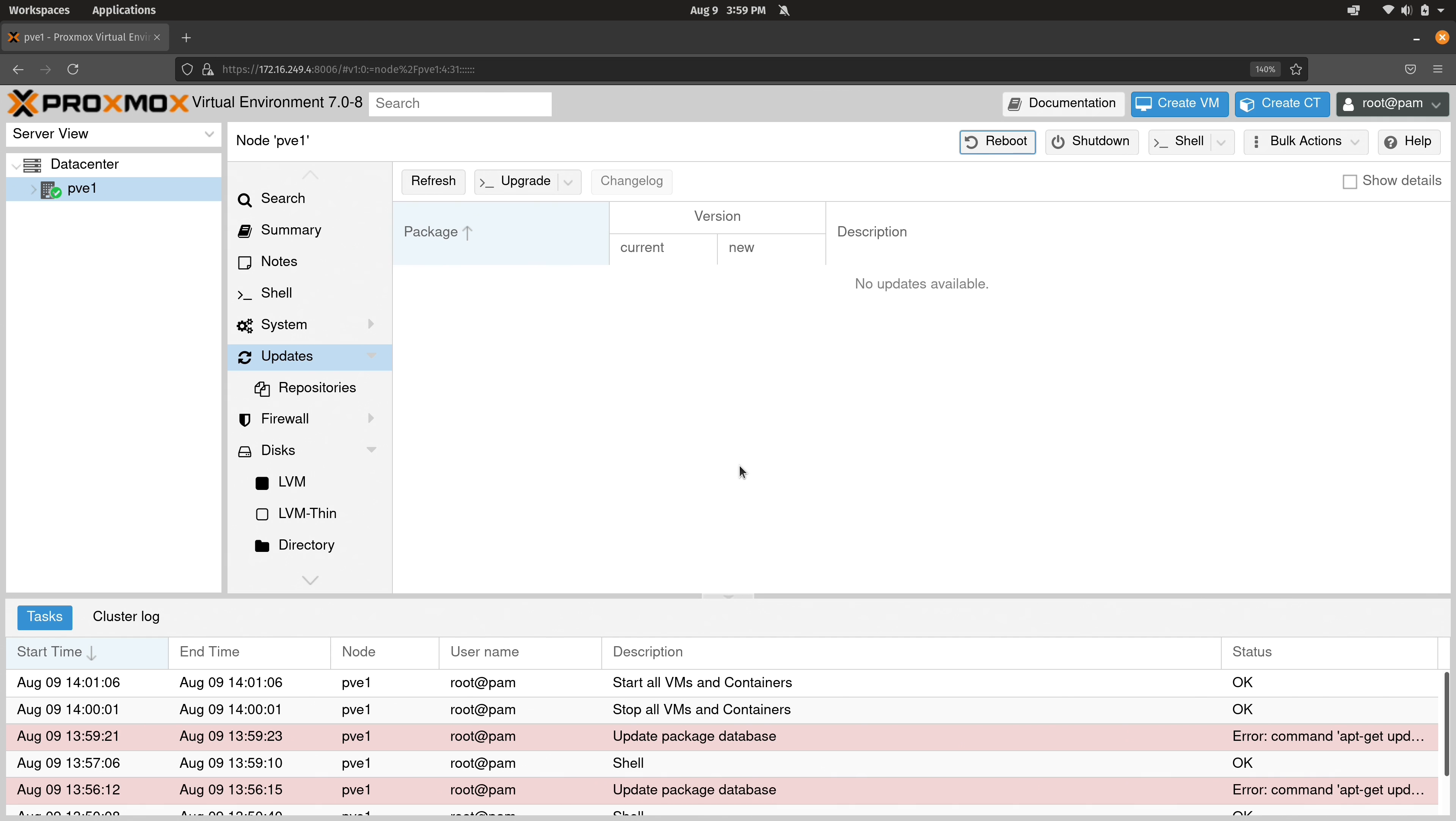So I just updated the server and that all went well. We can see that there's no more updates available.